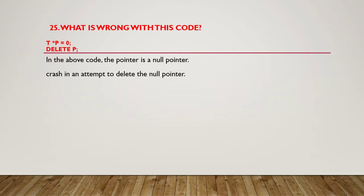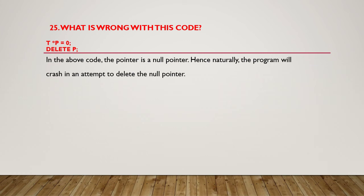If you want more about null pointers, we already discussed this in our Embedded C session. Please go to the playlist of Embedded C and check for null pointer and void pointer, where we've explained it in detail with case studies and scenarios.